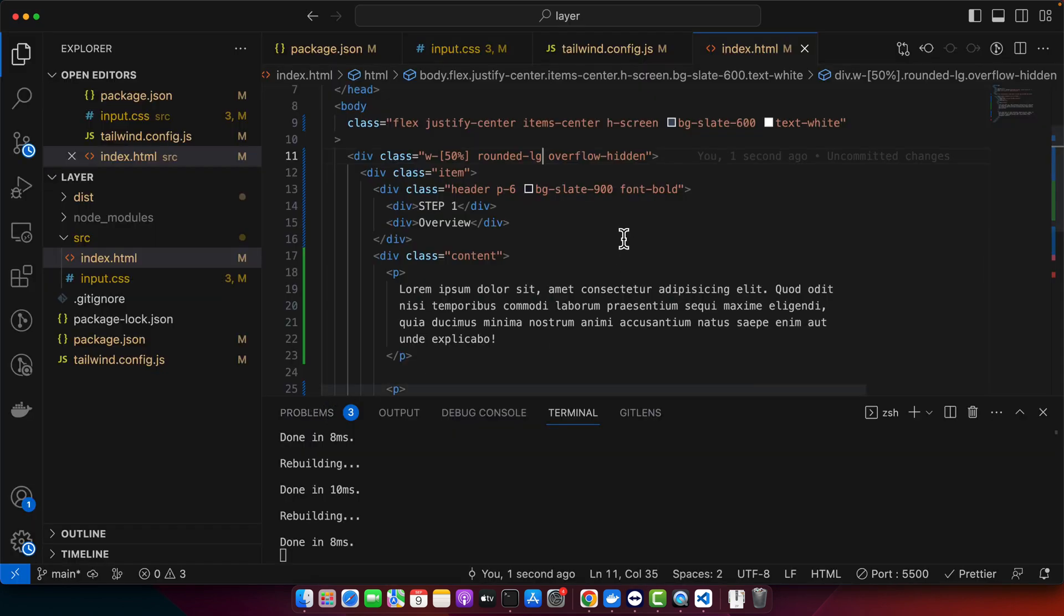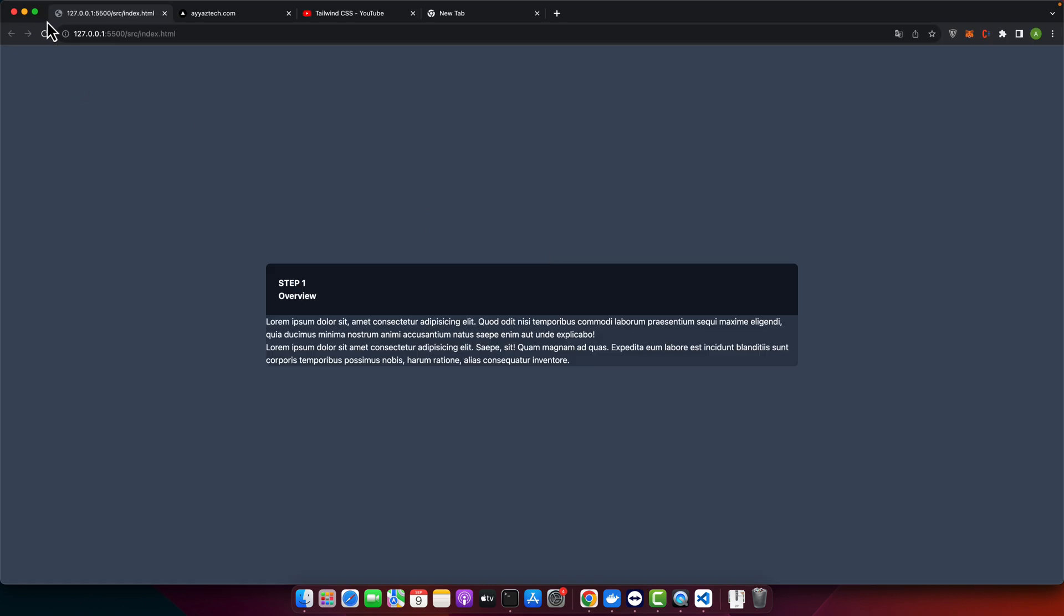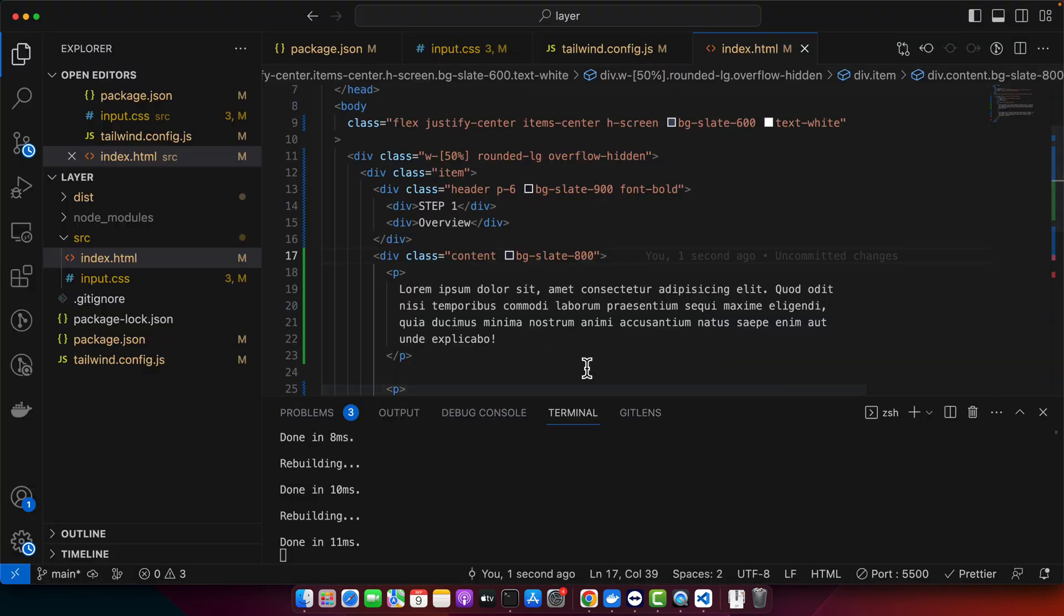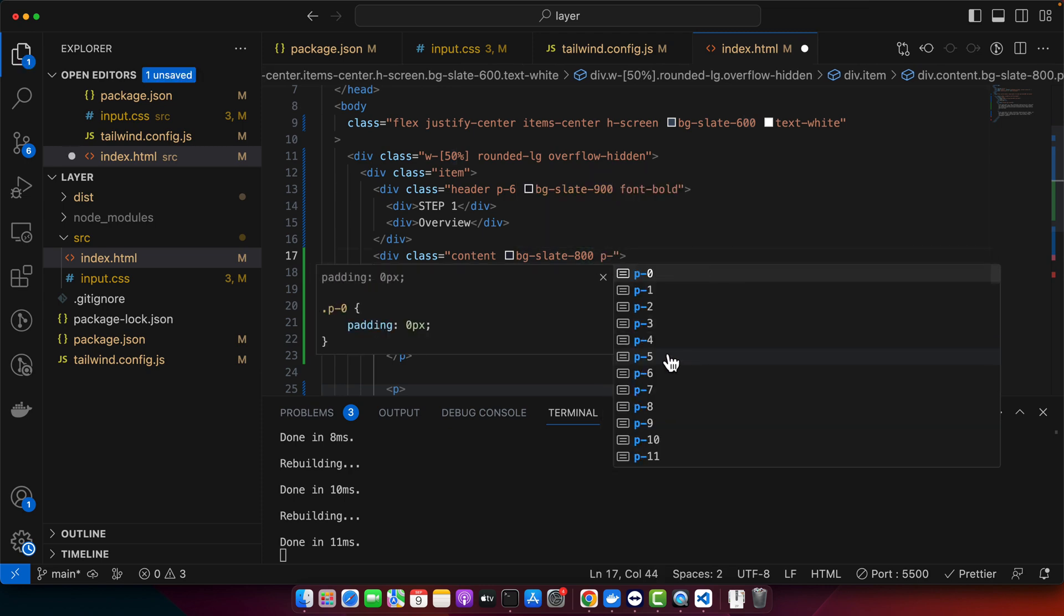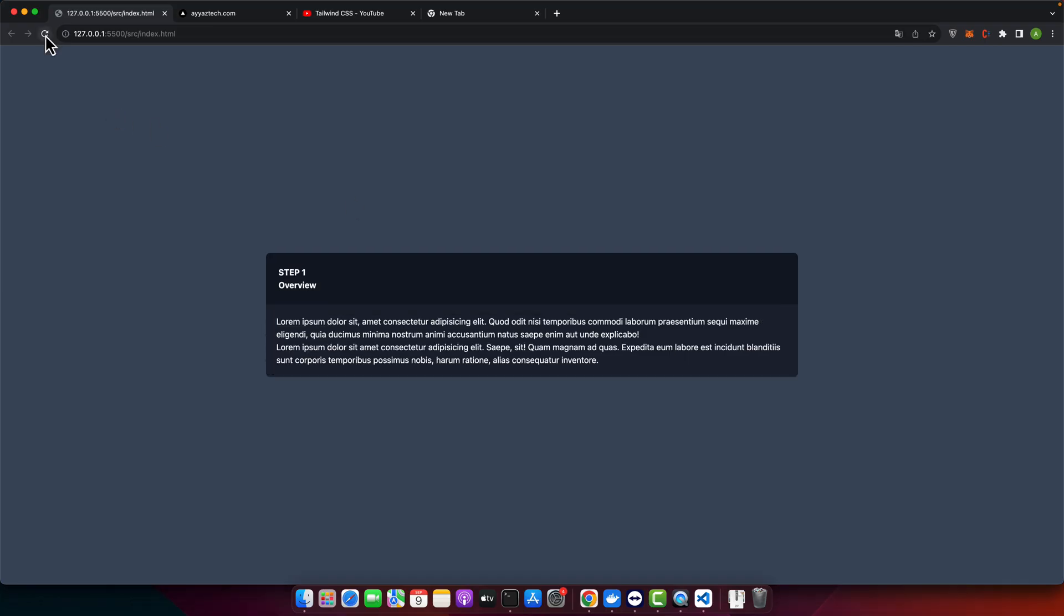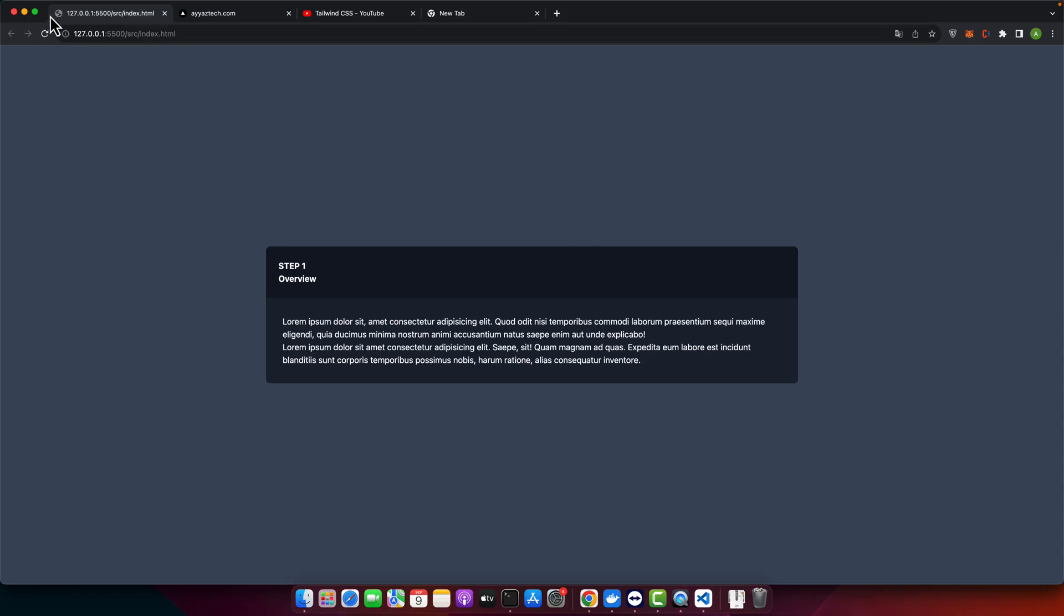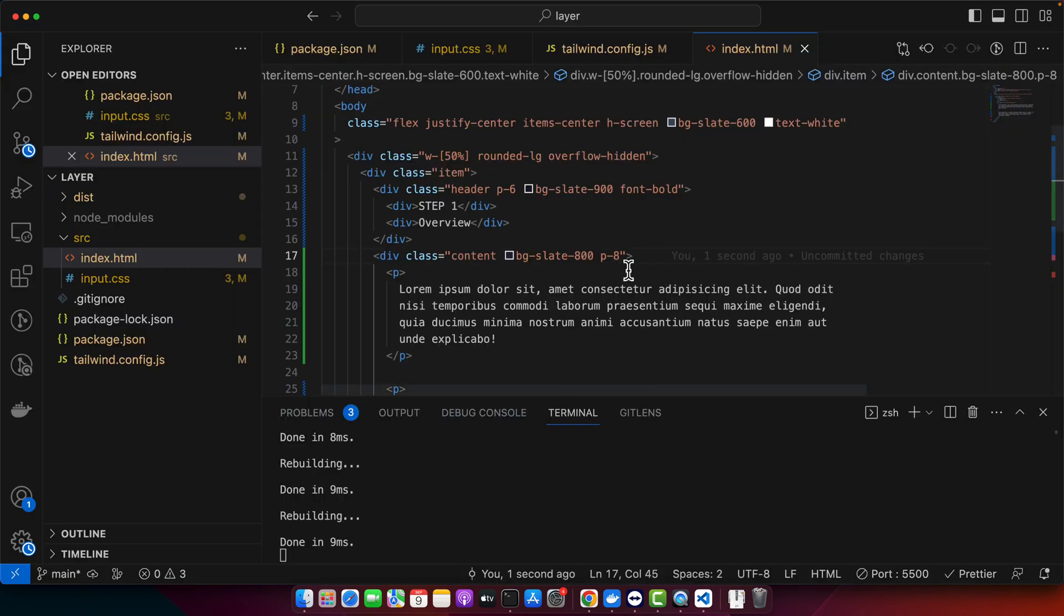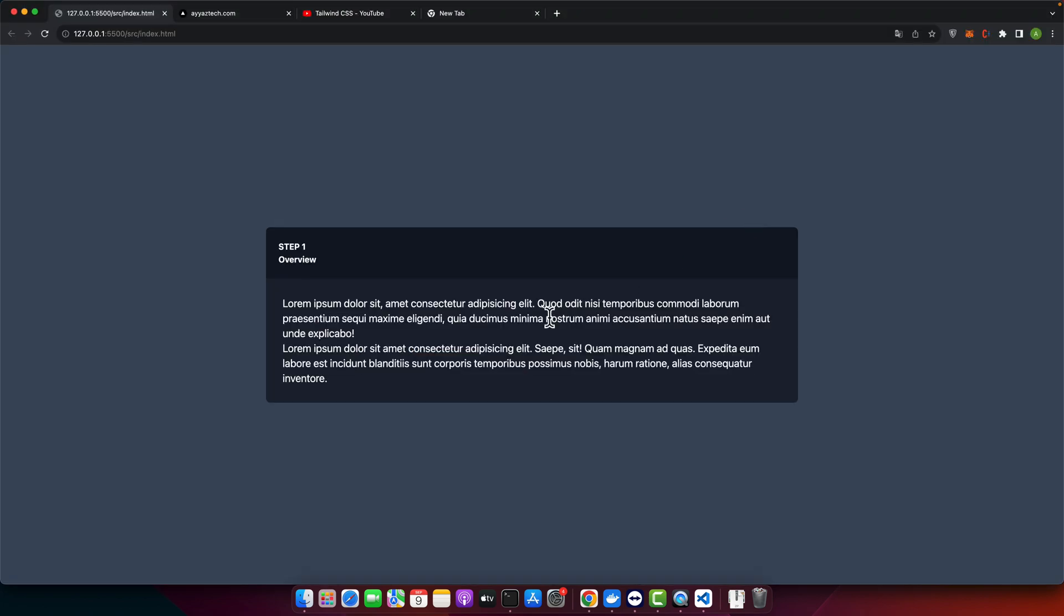Now we need to add some background color to the content as well. Okay, next we need to add some padding to our content. For that we will just use p-5. You can add more padding if you want to, maybe 8. Okay, next I want to add some line height and I want to increase the text size. I think XL is fine.